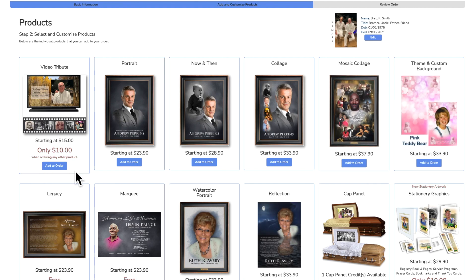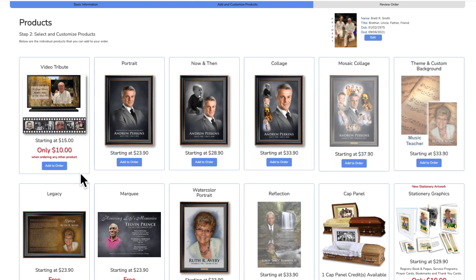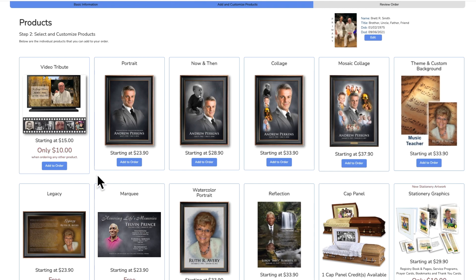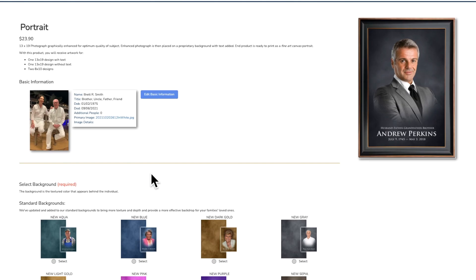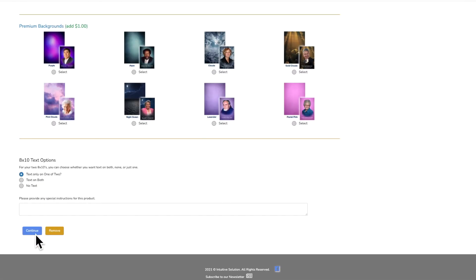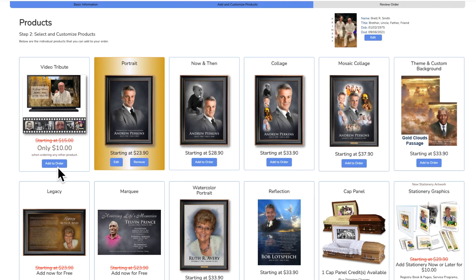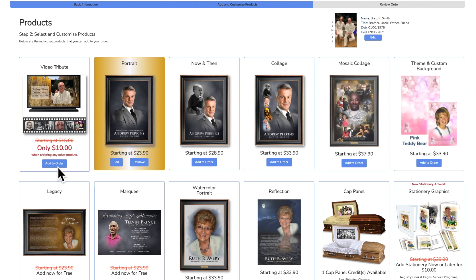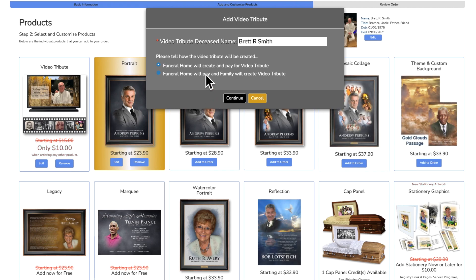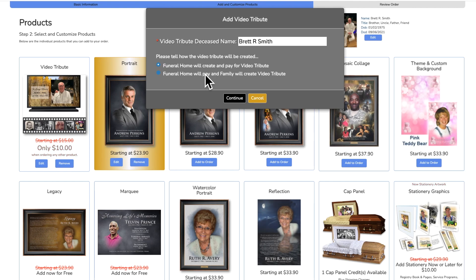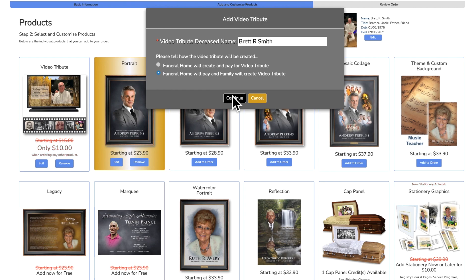After choosing what canvas products you would like and the appropriate background information, you'll see where the price for the video tribute goes down to only ten dollars. From here there are two options just like before — either your funeral home will both create and pay for the video tribute, or your family will create. Either way, only ten dollars will come out of your art credits and you can arrange to charge your family however it's appropriate for your funeral home.